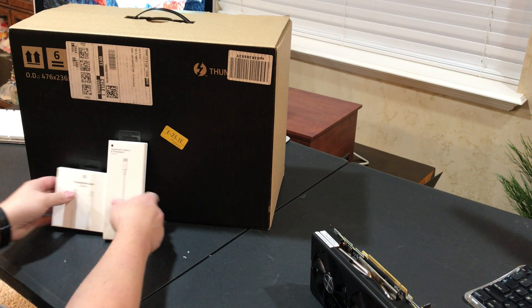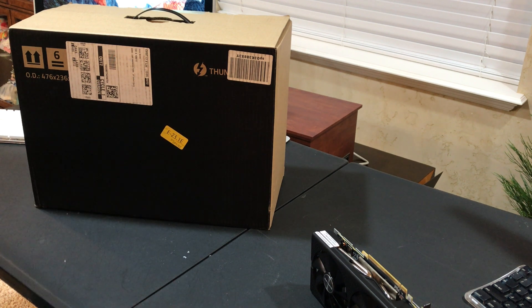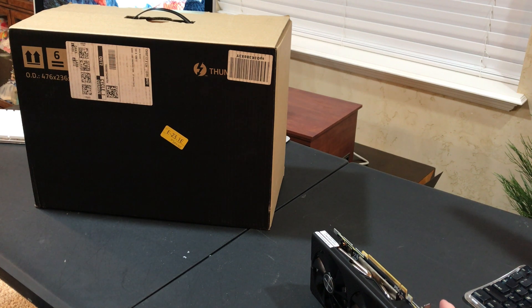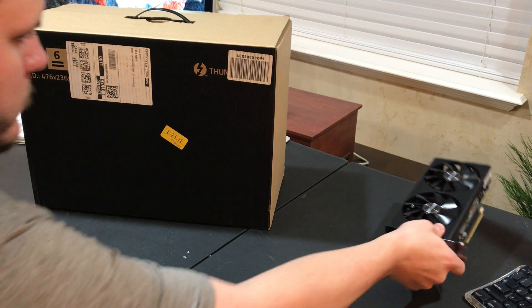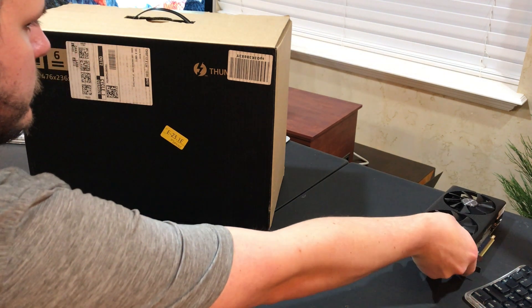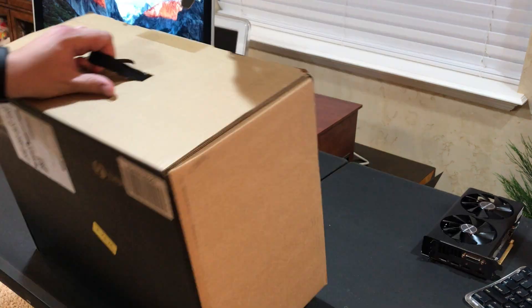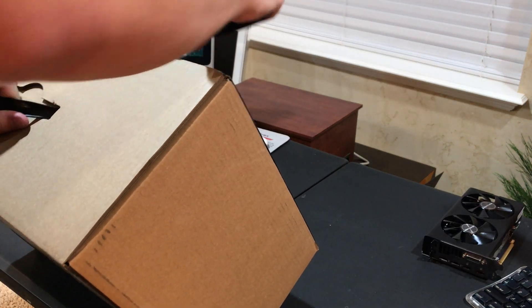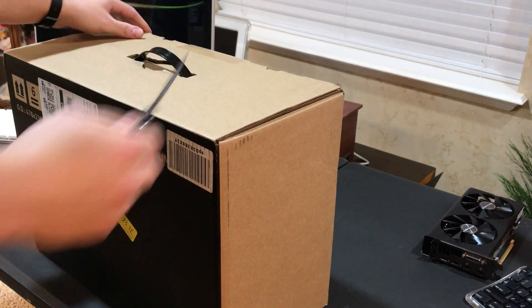We're going to start off by clearing some of this stuff out of the way and focusing on the Razer Core X eGPU. Grab my knife, cut it open.